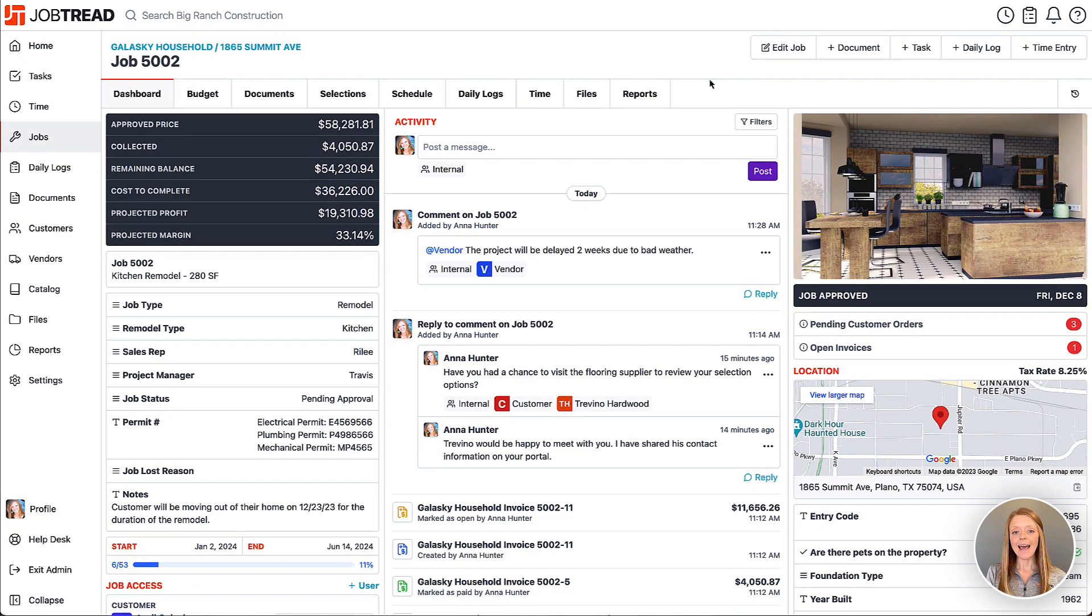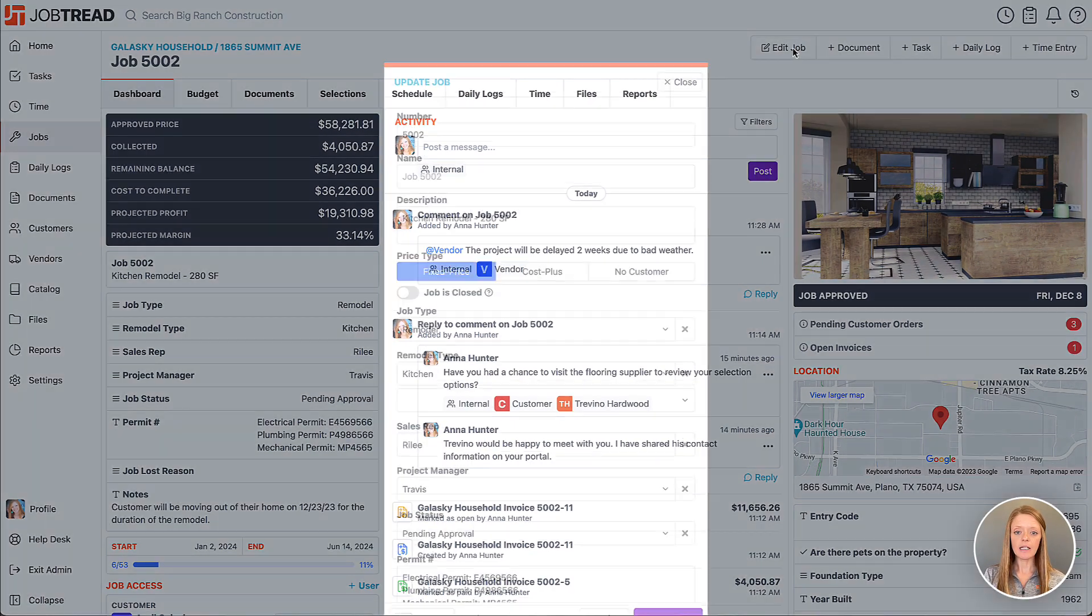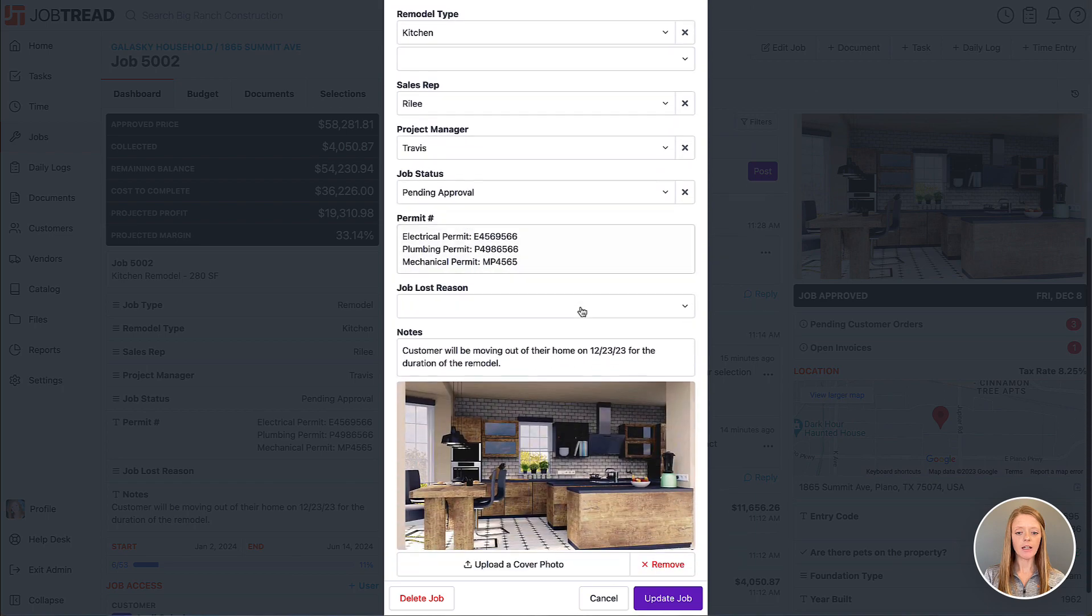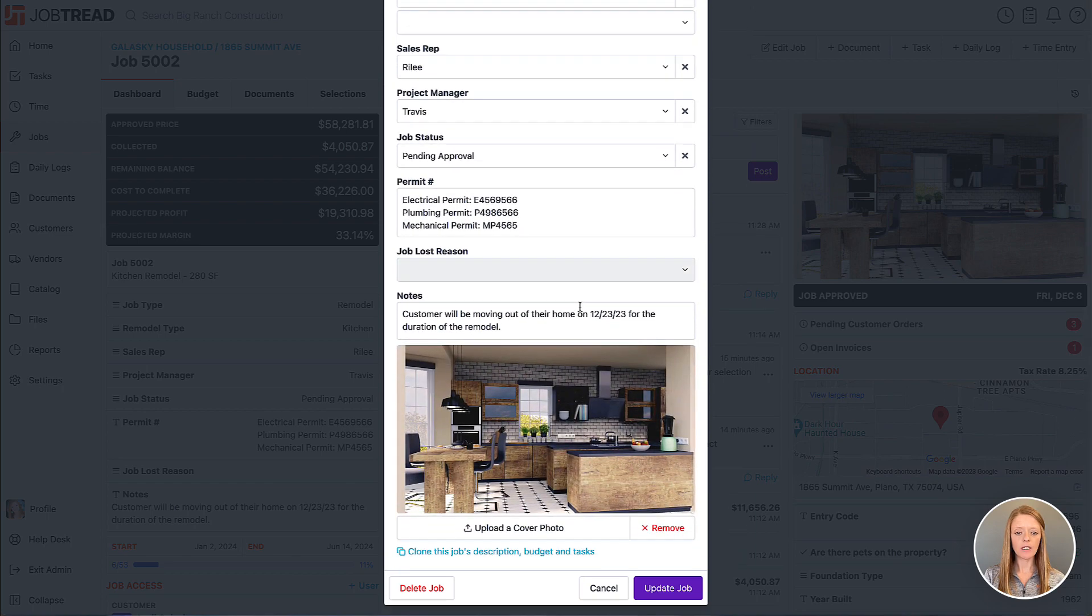If you need to edit any of the basic job details, you can click edit job here and add in any of your details.